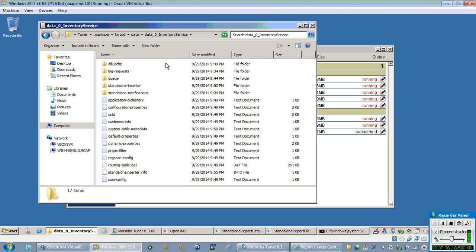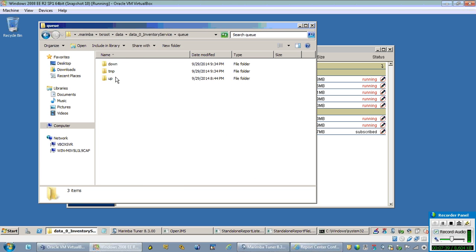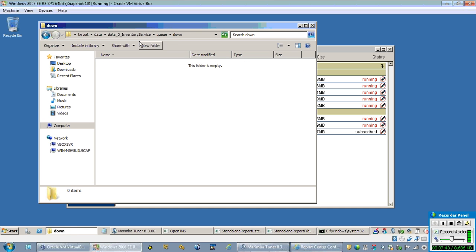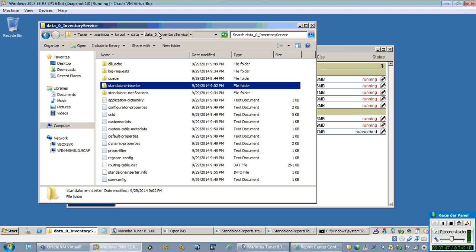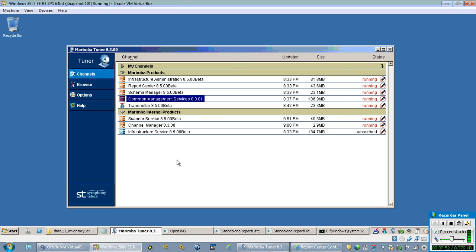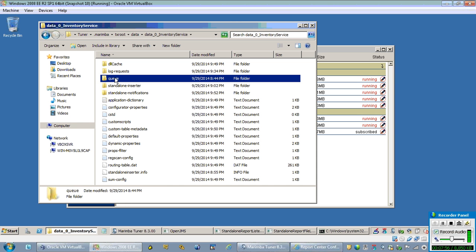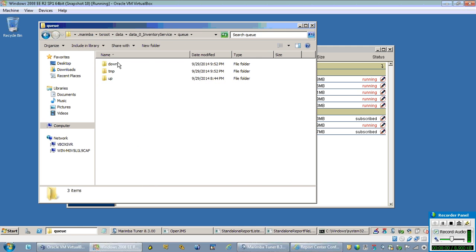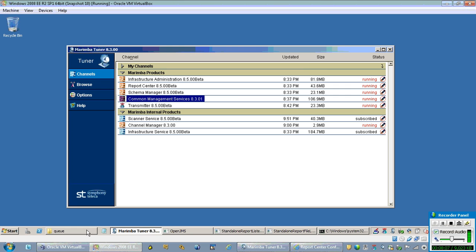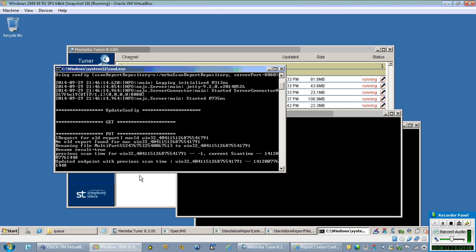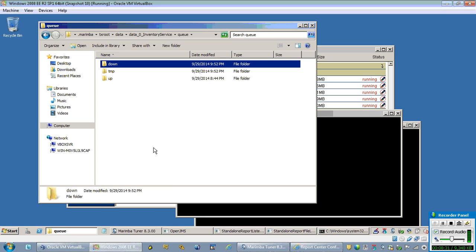These are the various folders as part of the standalone inserter. The message which moves over from the inventory plugin queue gets moved over to the inserter. The movement of data from the plugin queue folder to the standalone inserter is very quick in nature, so we cannot observe the movement directly. But we can verify it from the request being sent to the SRS. The SRS gets hold of the report, archives it in its queue, and then sends the report to the database.